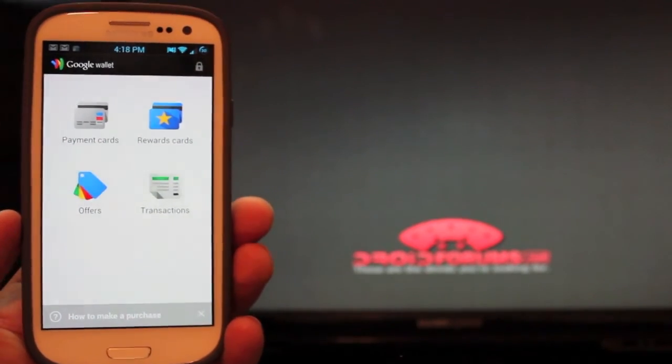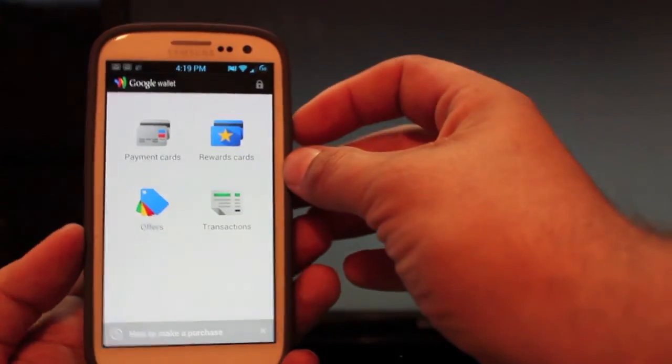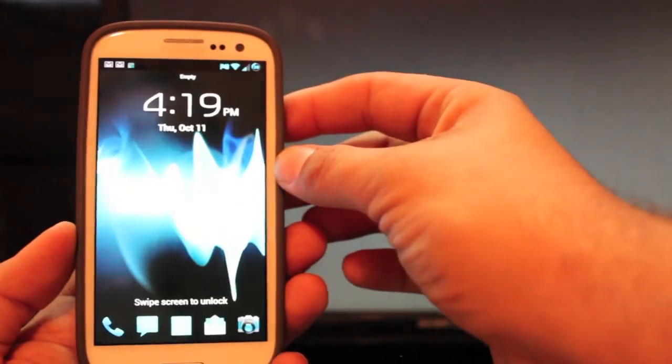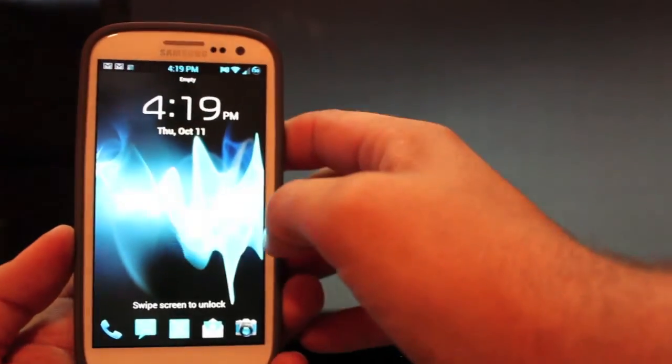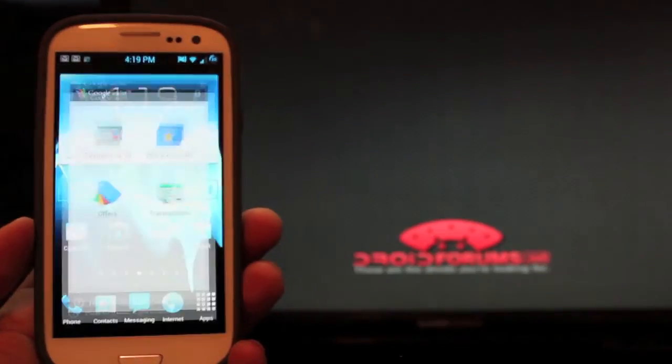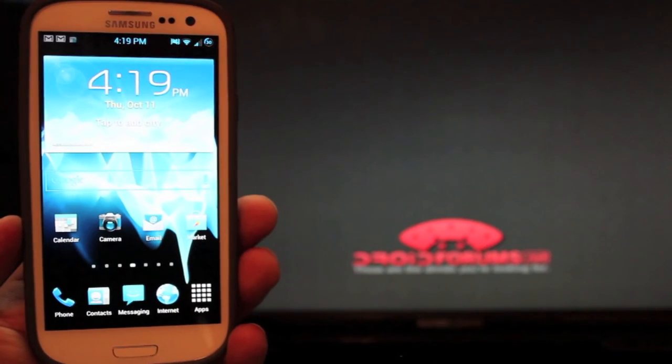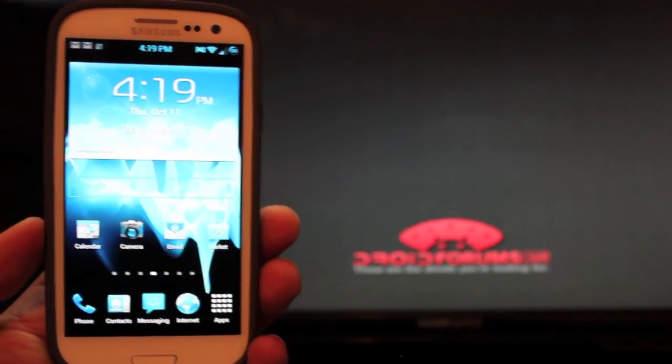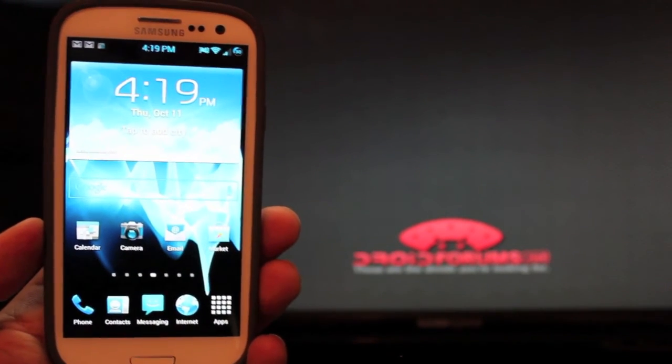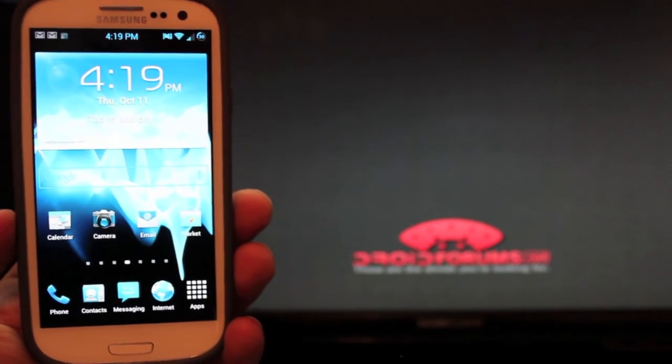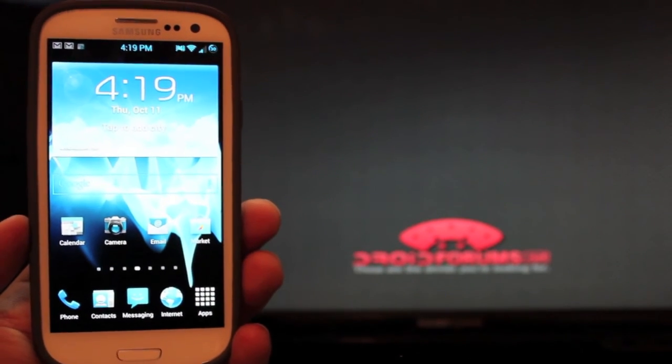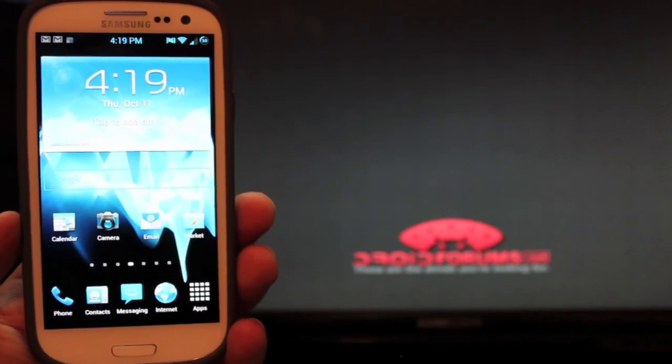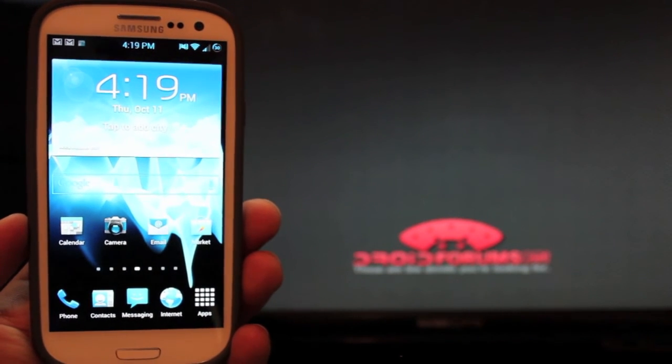But anyways guys that is Google Wallet for your Verizon device. And like I said you guys can find me over at droidforums.net. Be sure to subscribe to this channel. We're going to try to bring videos to this channel on a regular basis so make sure that you are subscribed here. If you like the guide be sure to give it a big thumbs up. And thanks guys for watching. I'll see you in the next one.